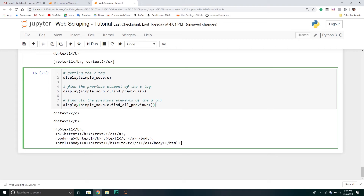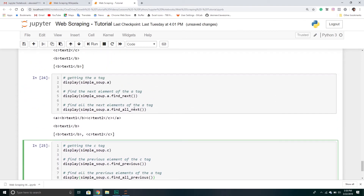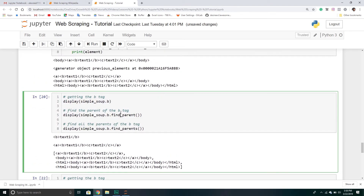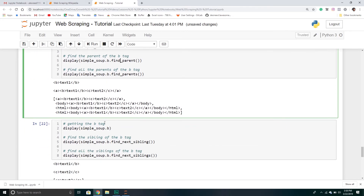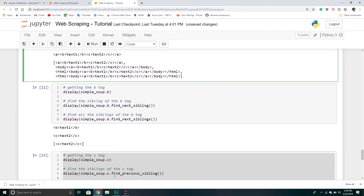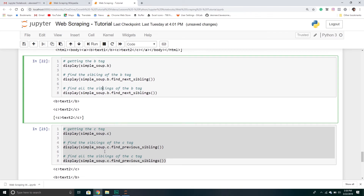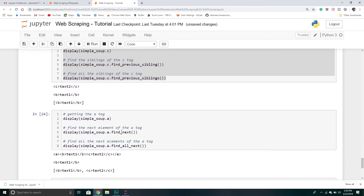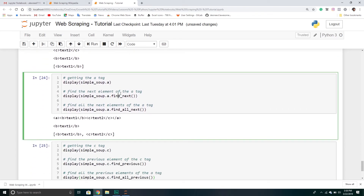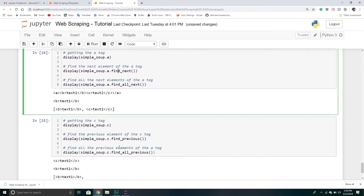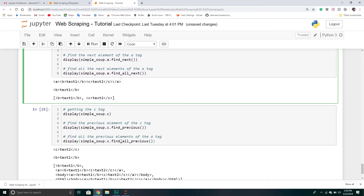That does it for this video. There are really just five different categories: one for parents, one for siblings, siblings broken into next and previous directions, and then element direction — find_next and find_previous elements. Those are all the categories.